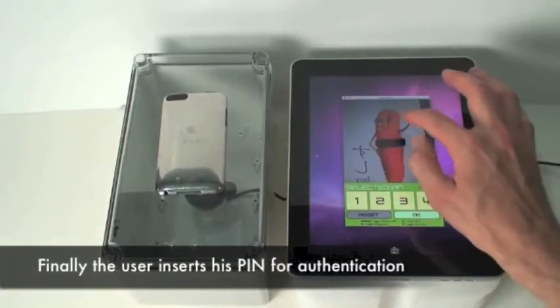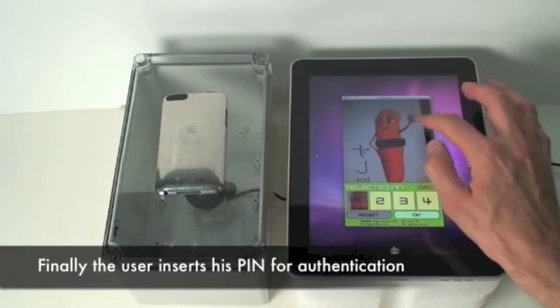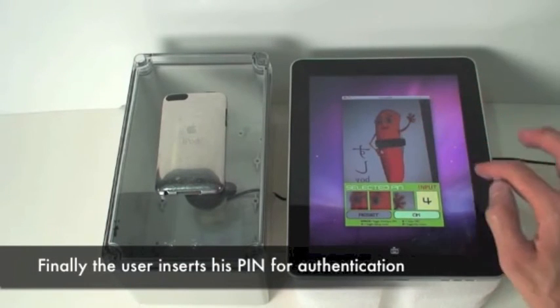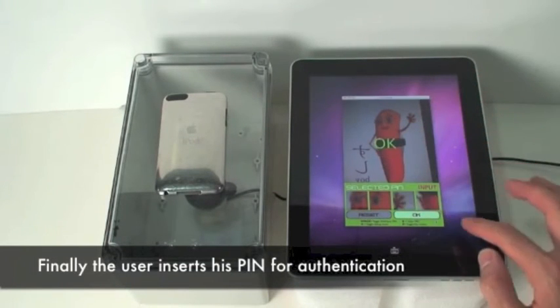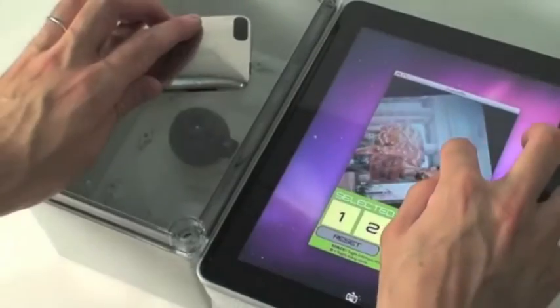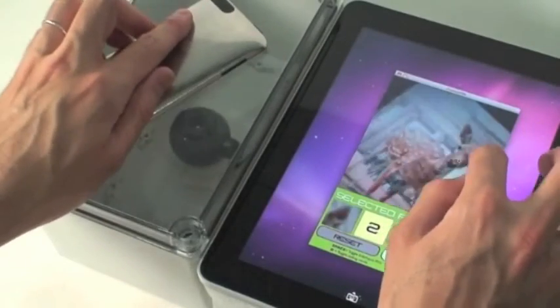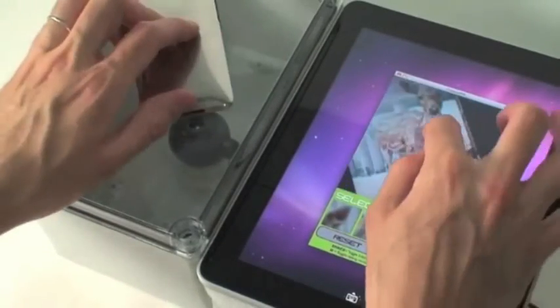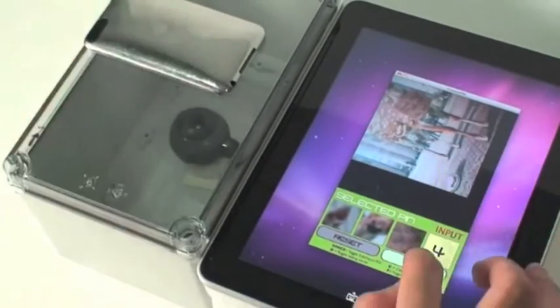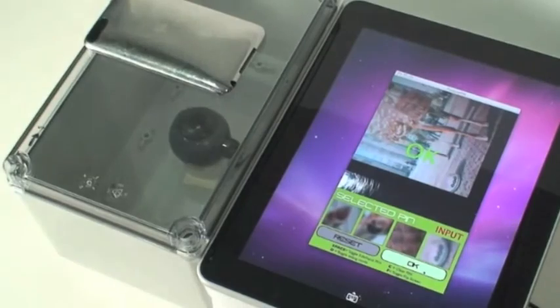The selection is stored on the system as a set of optical features computed with the SIFT image processing algorithm. When the user finally types his password, if the selected points match the stored ones, the system grants authentication.